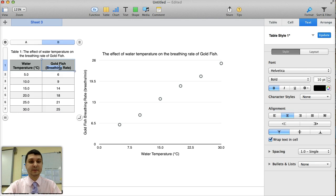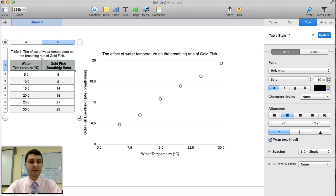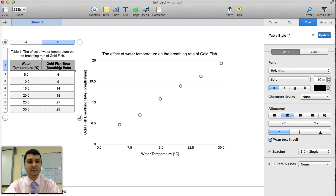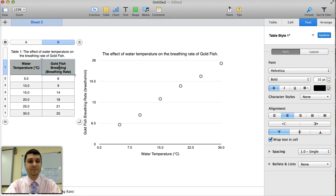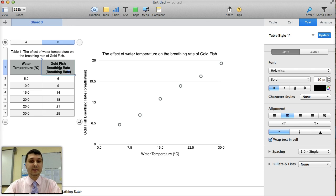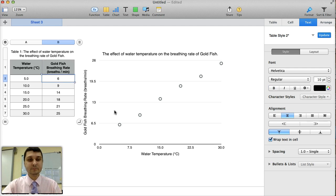So I'm going to fix that here as well. Breathing rate. Instead of breathing rate, say breathing rate. And then I'm going to say measured in breaths per minute. Excellent.